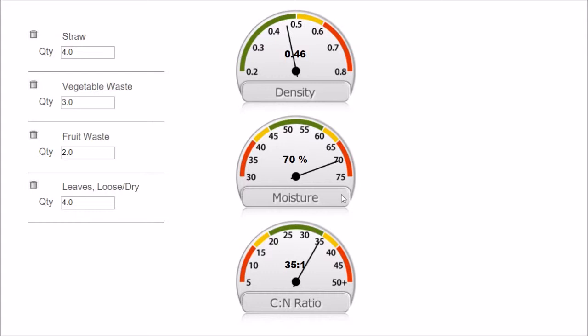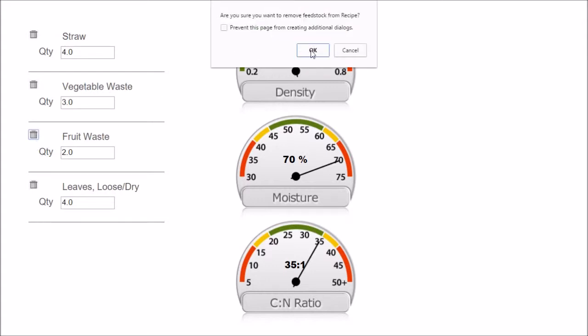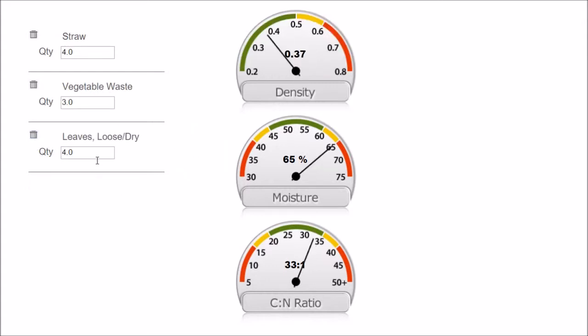Over time, some of the bacteria in the pile is going to use up some of that moisture. I'm going to turn it a little bit. In my particular case, I have it in a tumbler and I can let some of it, if there's any excess liquid drain out. This is pretty good. Now, let's say I don't have fruit waste. Let's just take this one out. I recalculated it. So this got a little drier. Density is good. Carbon to nitrogen ratio is good. This is a pretty good mix.